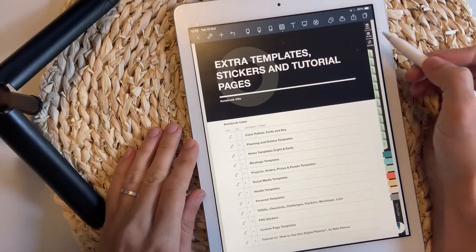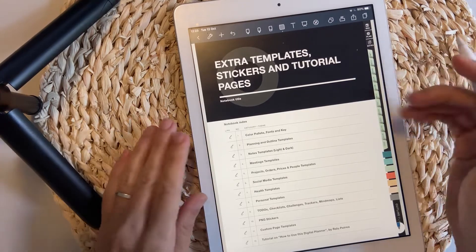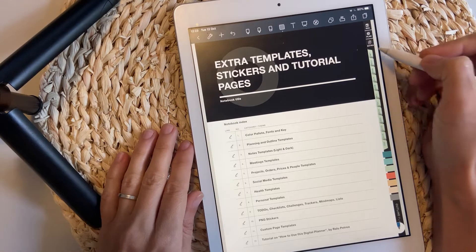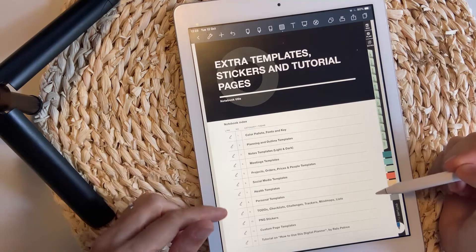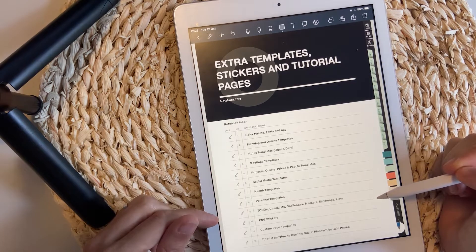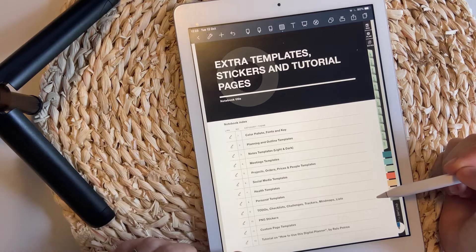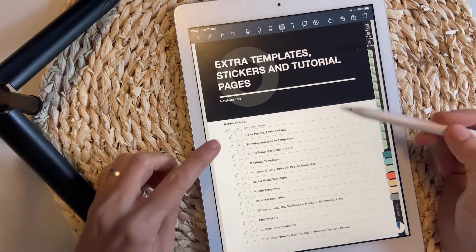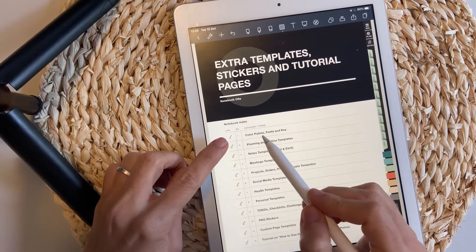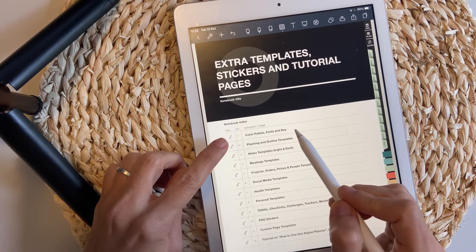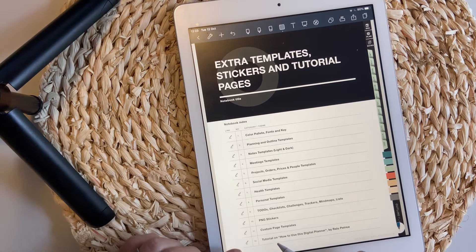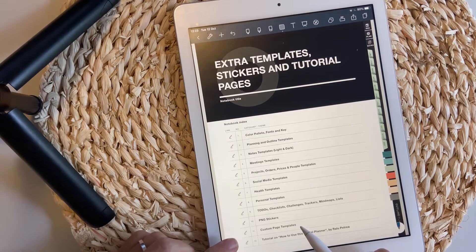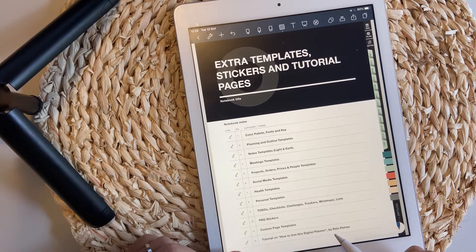If you want to access the Extra Templates section, you'll have to click this icon here which says Extra, and you'll be directed to the Index page. The Index page includes 12 linked chapters. The first chapter will bring you to the color palette, fonts, and keys, while the last chapters are to save stickers or page templates, but also to check the tutorial.